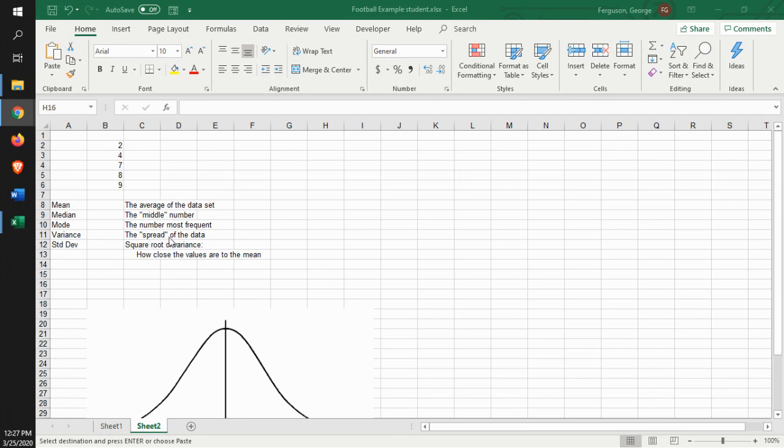Variance is the spread of the data. How wide is that spread? In other words, if you're looking at a normal distribution, is there a widespread going from like 2 to 500, or is it very narrow going from like 50 to 55?